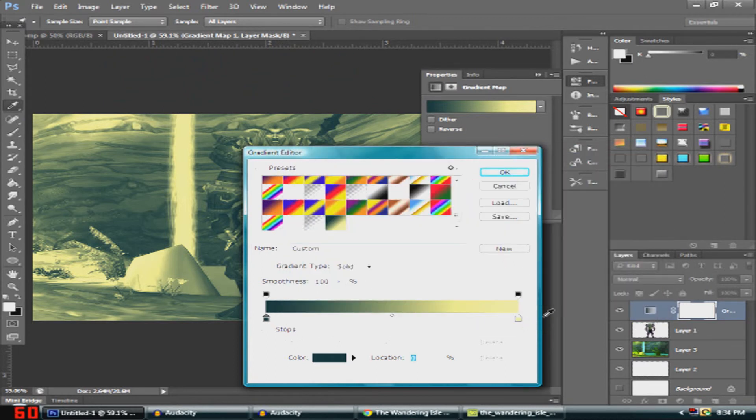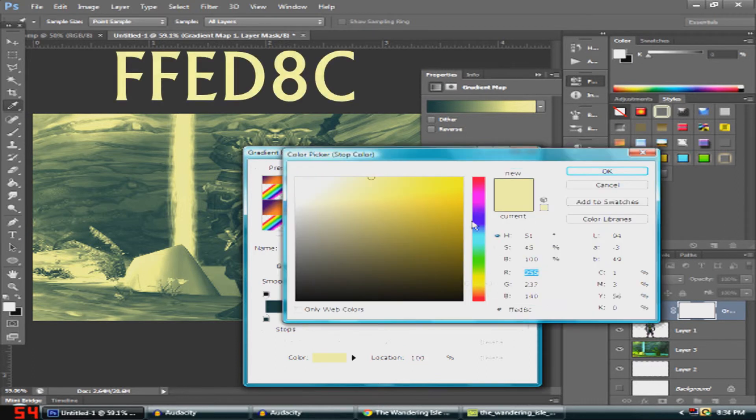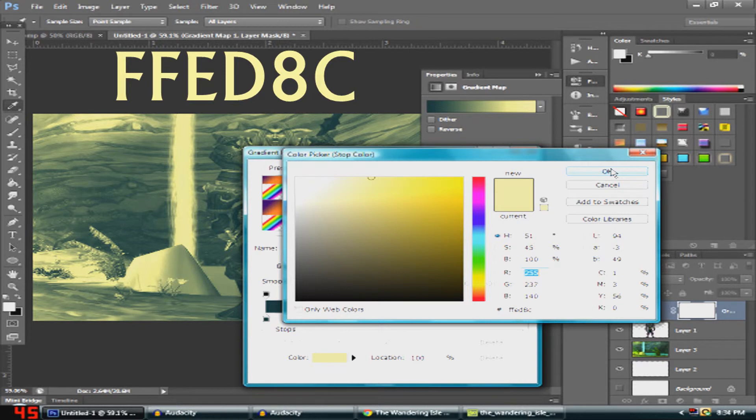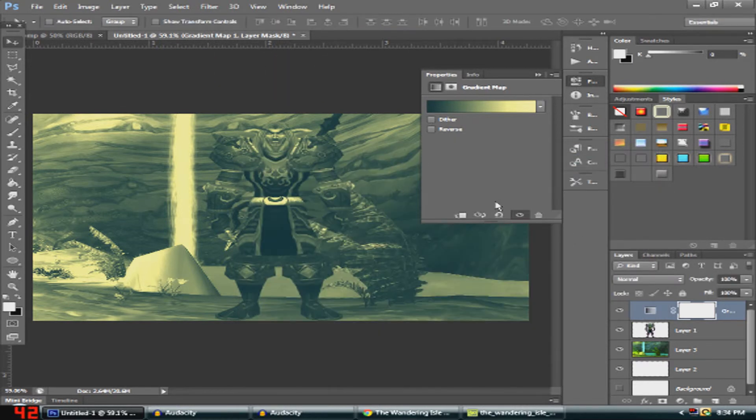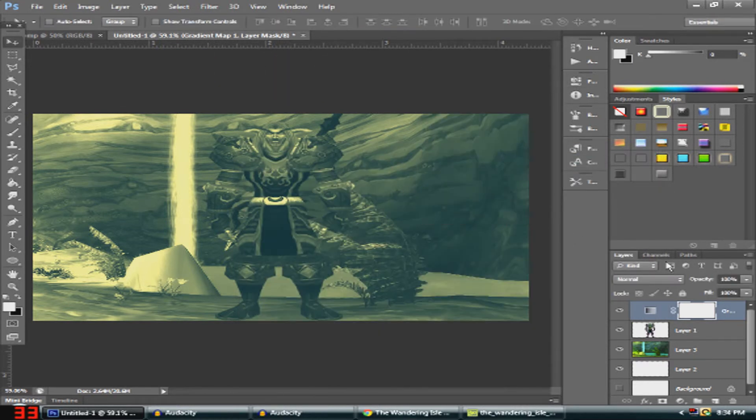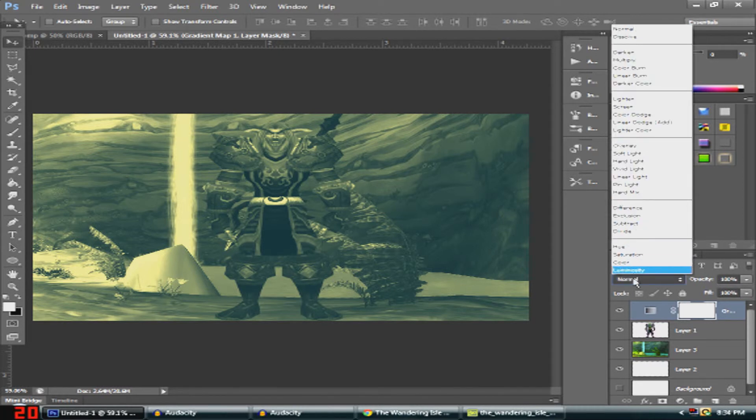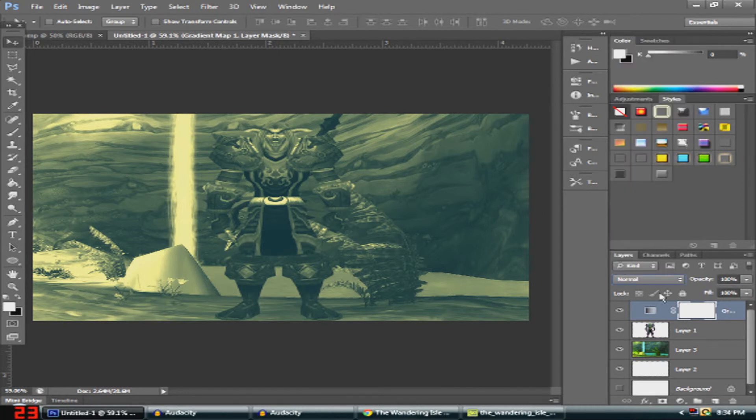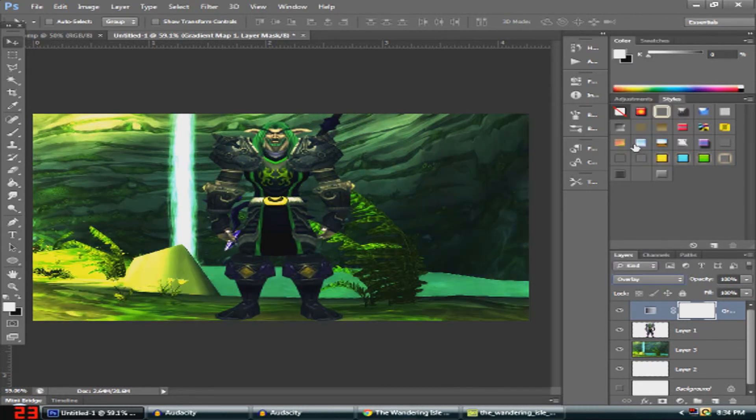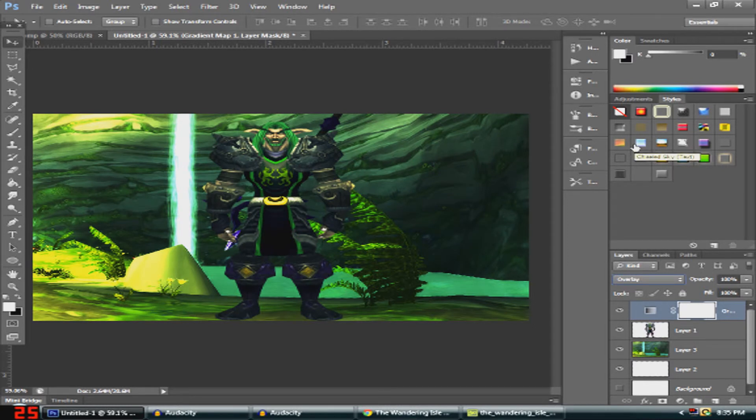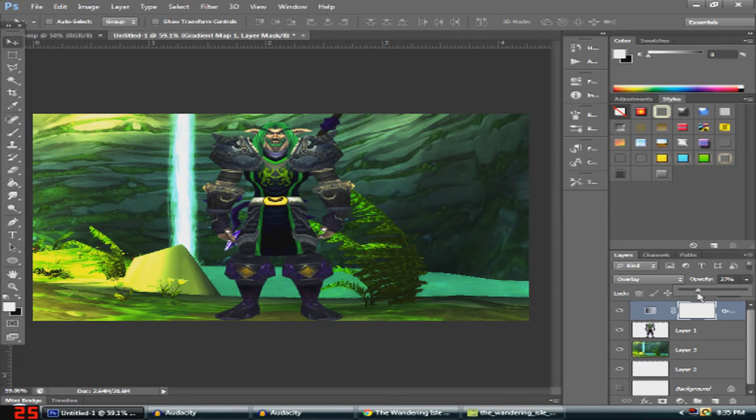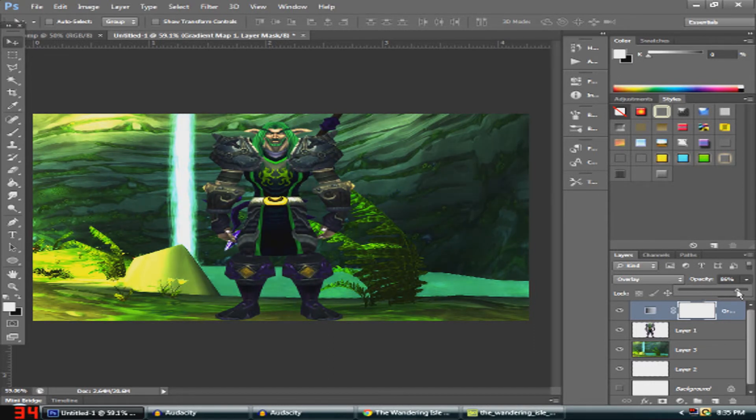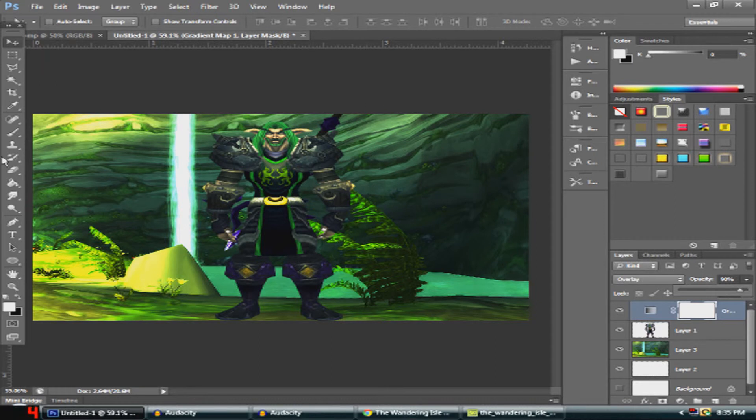And this one is FFED8C. So it should come up like this, which when you put it as Overlay makes a really nice color. Now you want to turn the opacity down to I like around 90, but you can change it however you want, but personally I like it at 90. So now it looks all amazing.